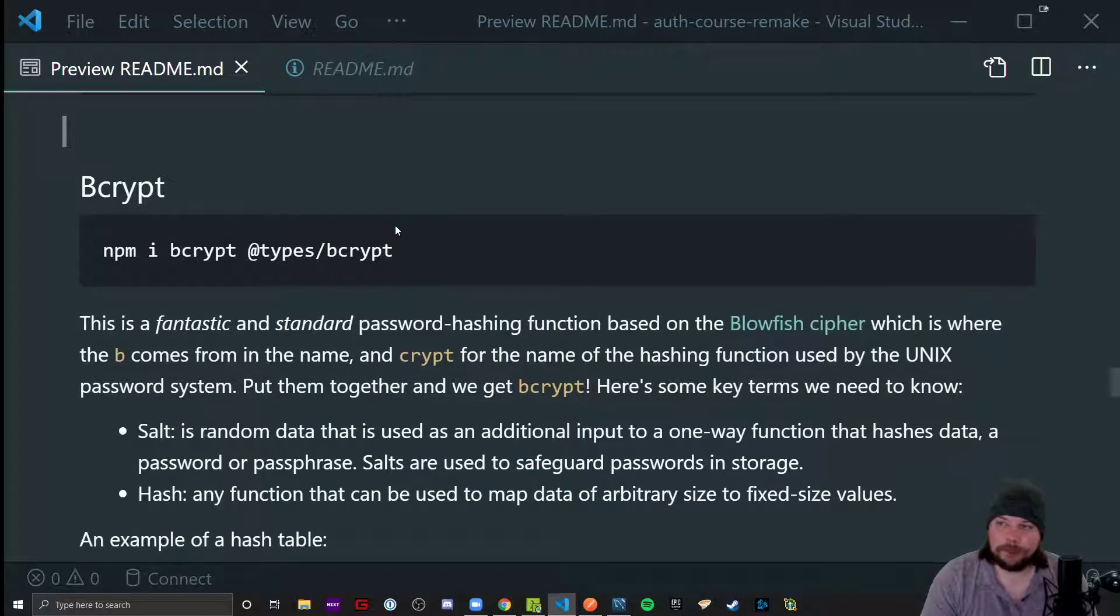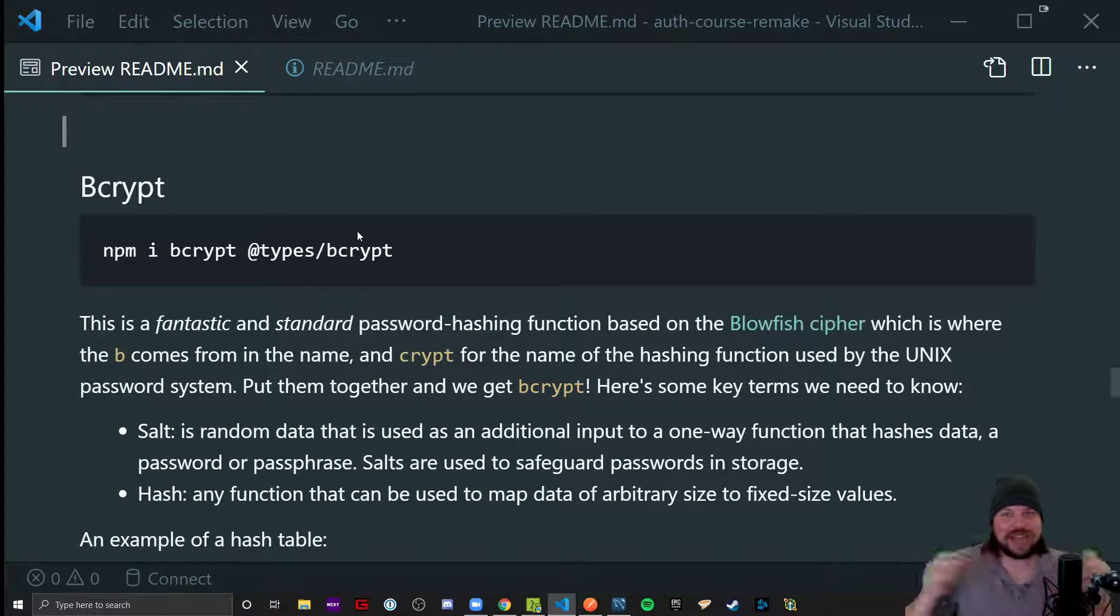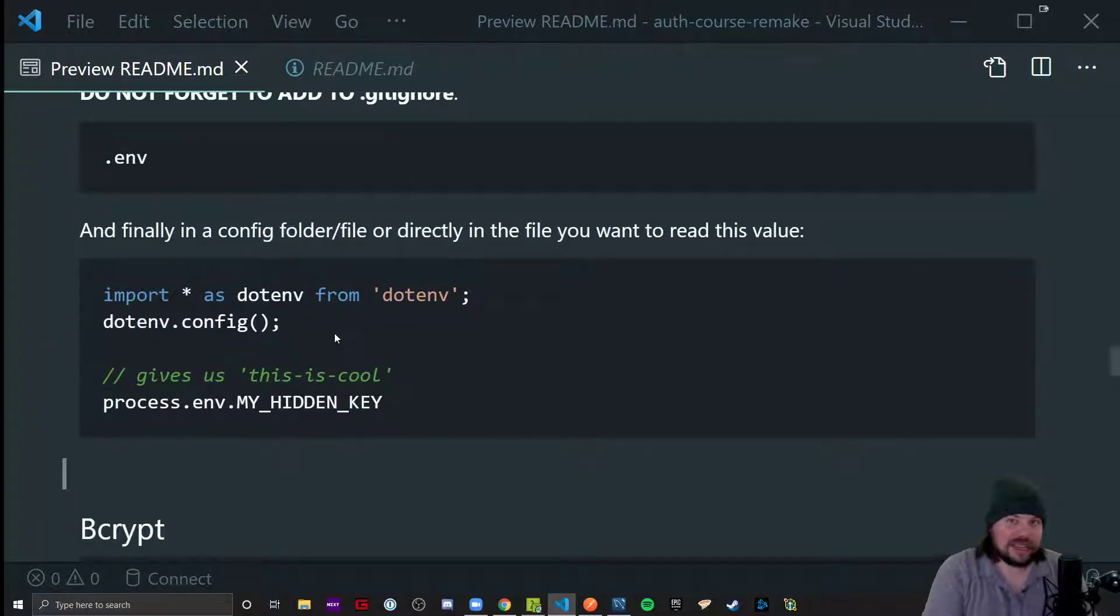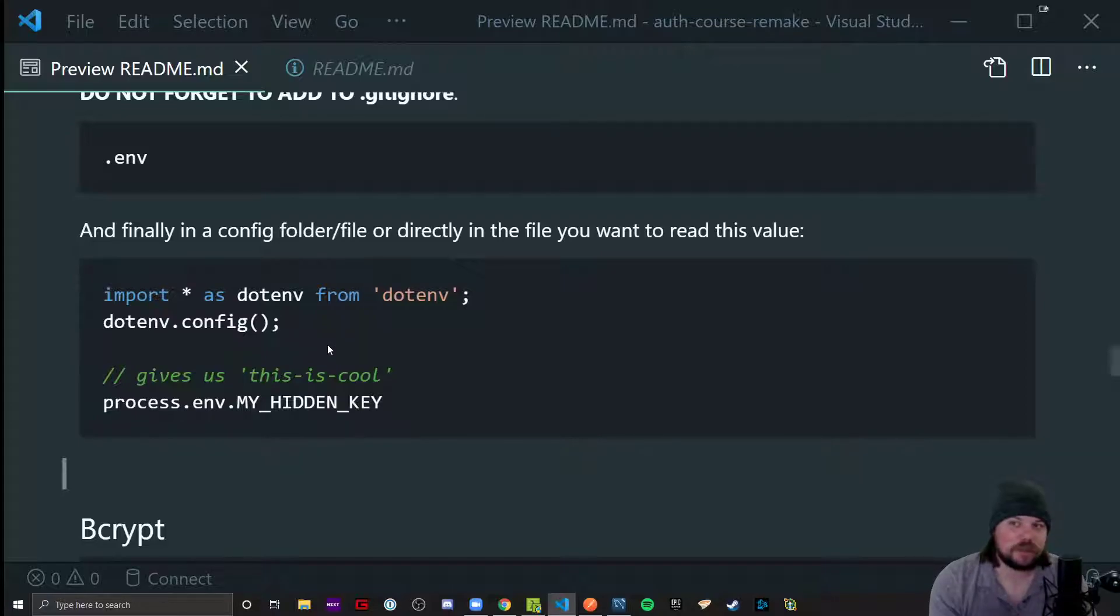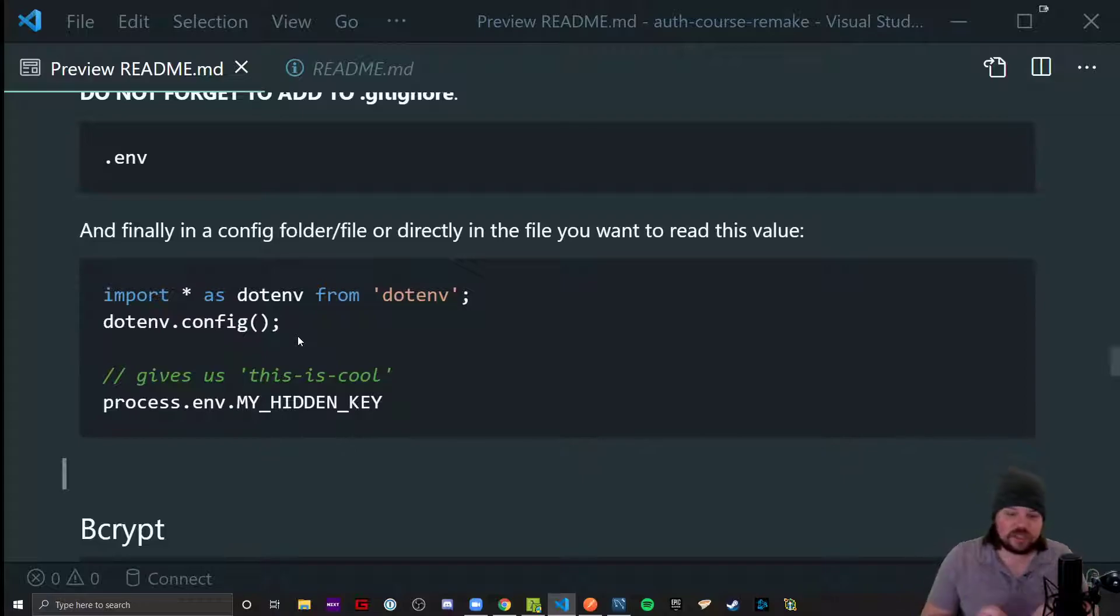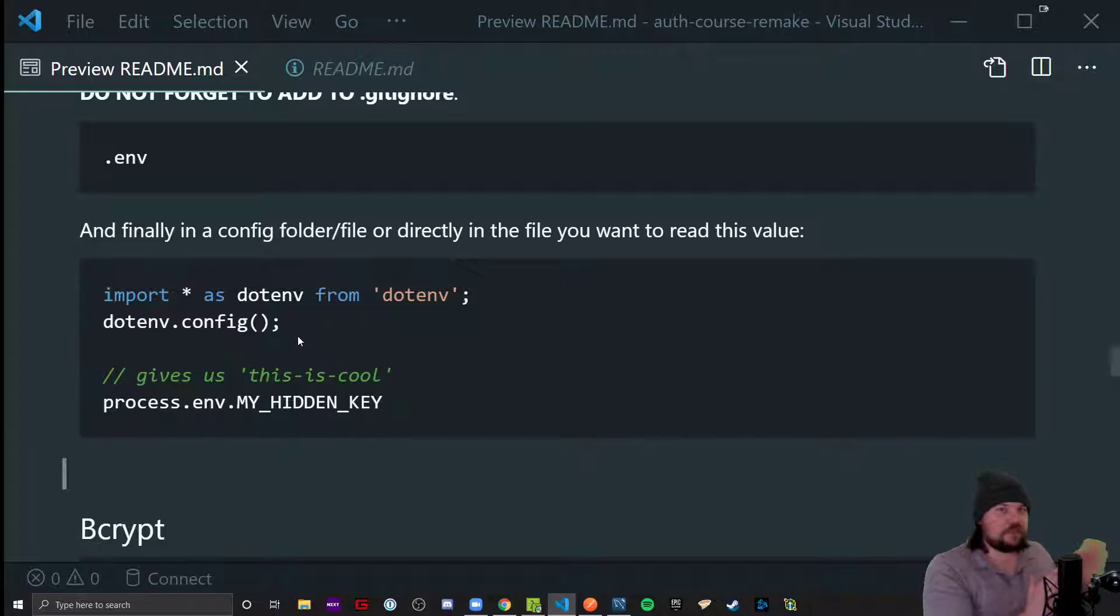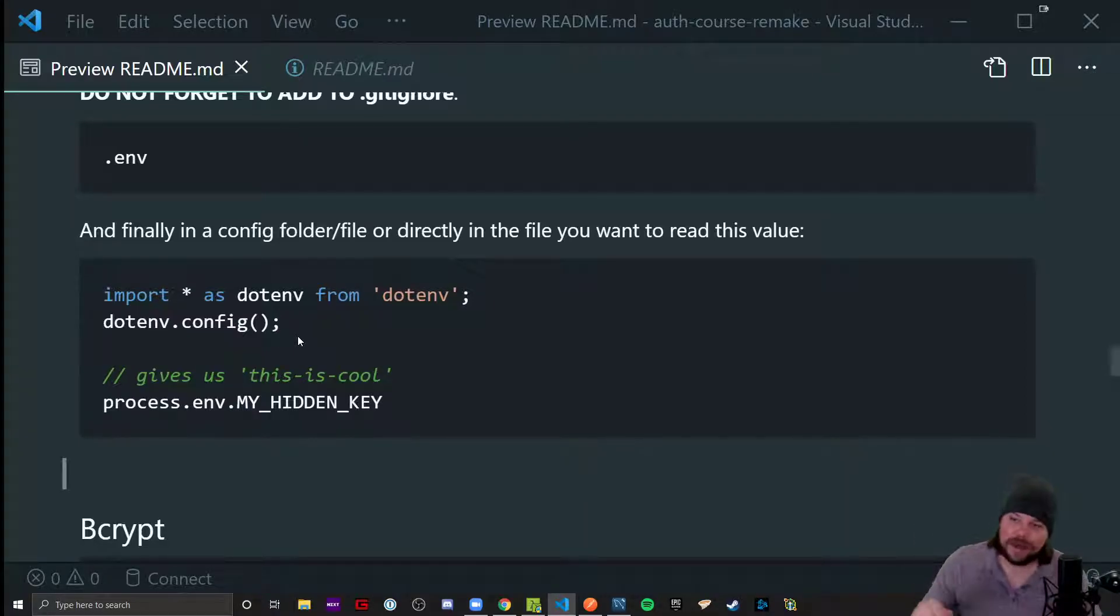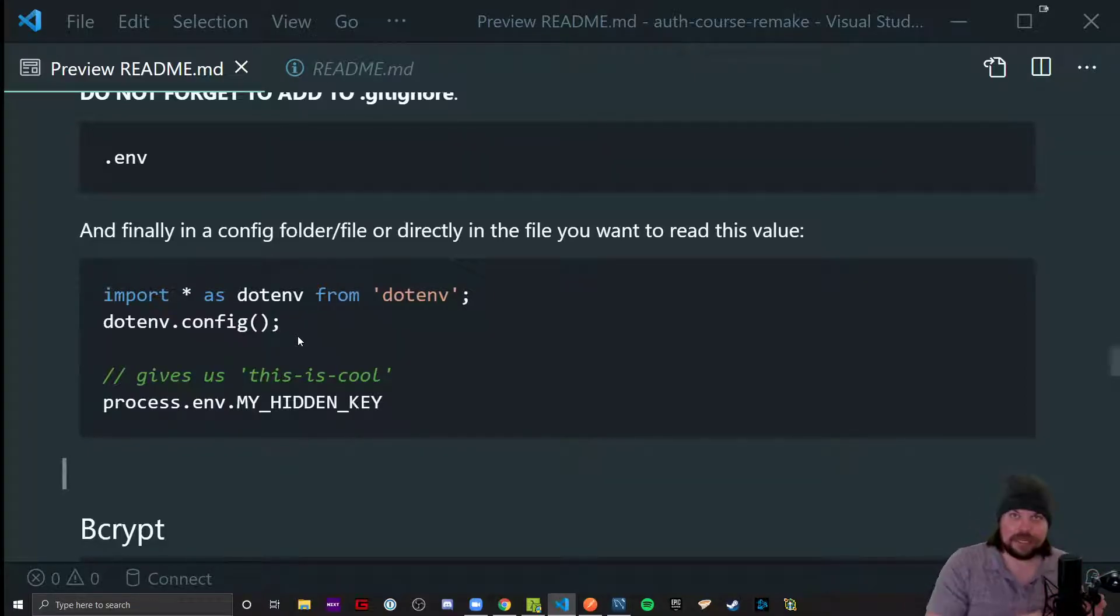I want to talk about bcrypt as one final thing. You might be wondering, Luke, how am I supposed to register a person with this secret password system? Should I store someone's password in my database? Hell no, you shouldn't. You're never going to store the password directly in the database. That is the most amateur move you can do and I've seen it done all the time. We are going to be storing encrypted versions of the password, not plain text passwords.